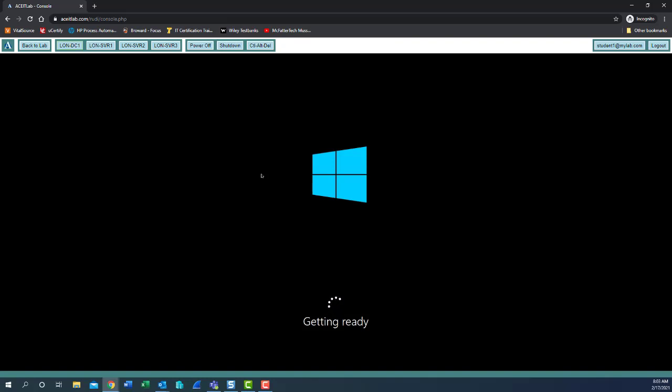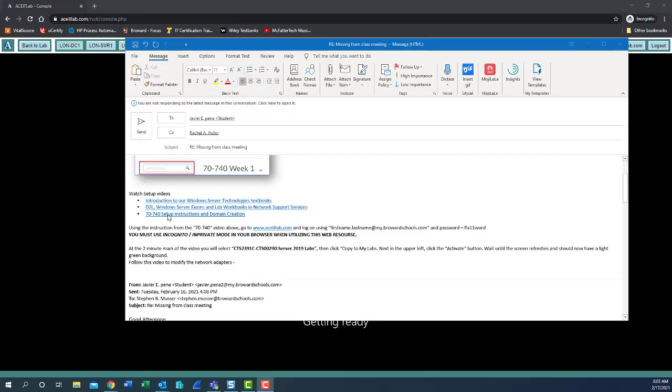Get that set up, get that going. And follow the instructions in your 70-740 setup instructions and domain creation video. Follow that to begin to get your domain started up and get on the right page for where we're at in today's lesson. You don't have to go any farther than getting logged into that LUN-DC1 and go to the section where we rename the computer to LUN-DC1. I'm going to pause this video while it gets to the point to where I can configure the network adapters, because I want to show you your network configuration. I'm going to be back in just a few moments.